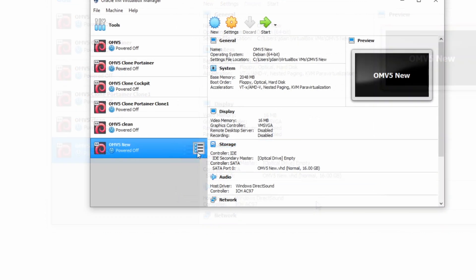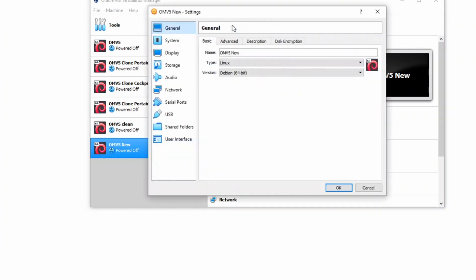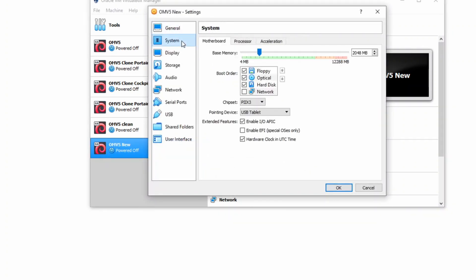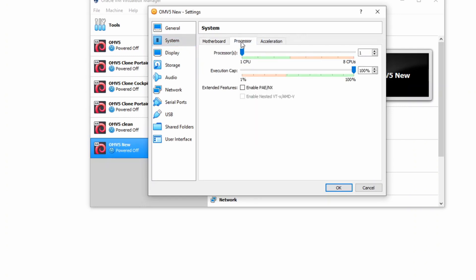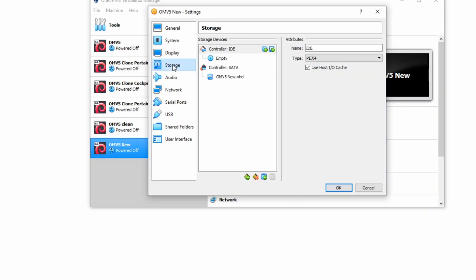And so now we have the OMV5 New there. And then we're going to go to Settings. And we're going to go to System. Get rid of a floppy disk. Look at processors, and if you have multiple processors, you can add in two.